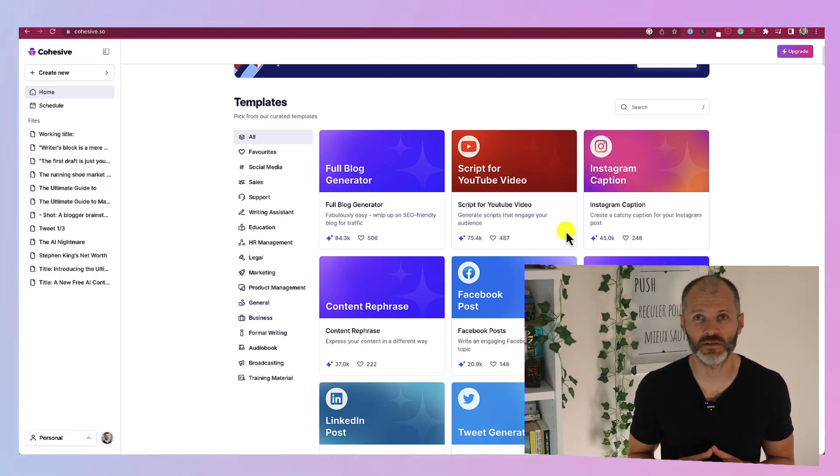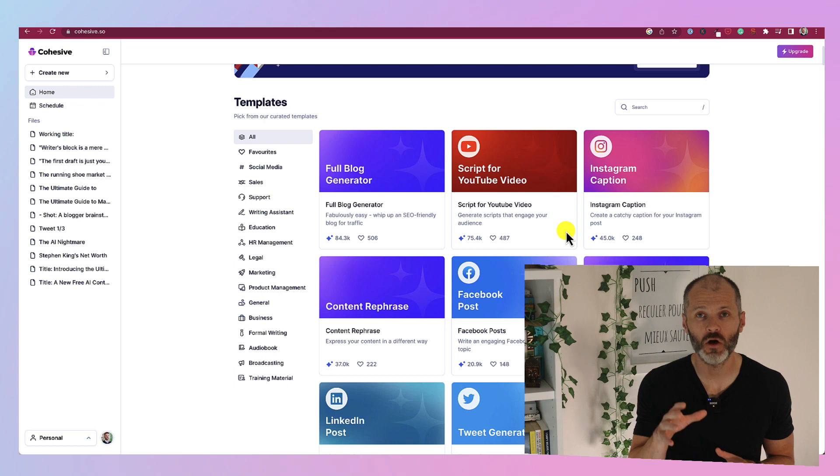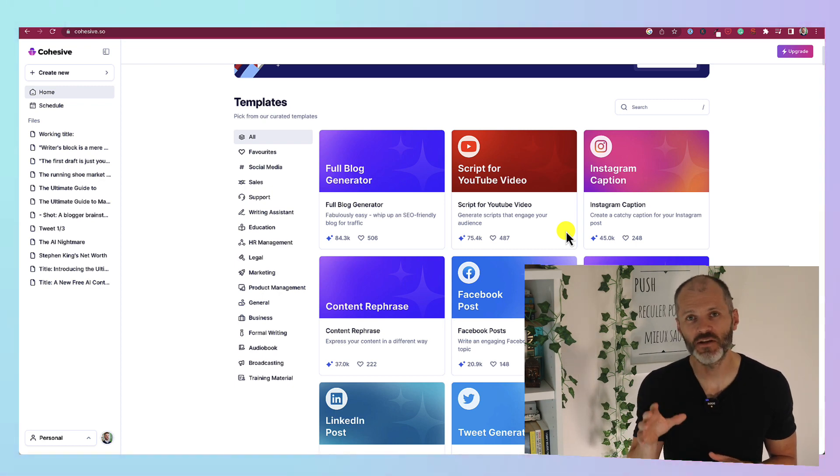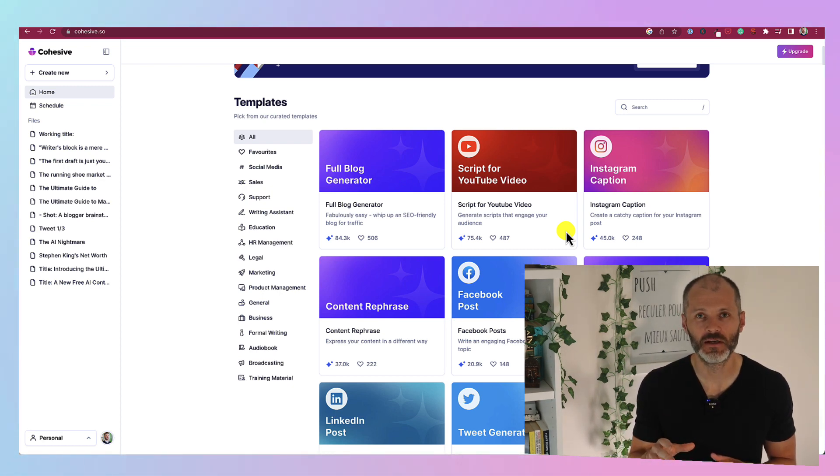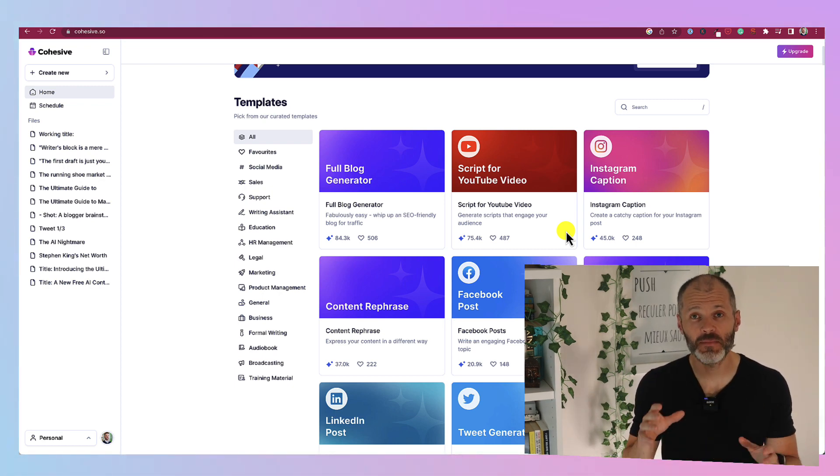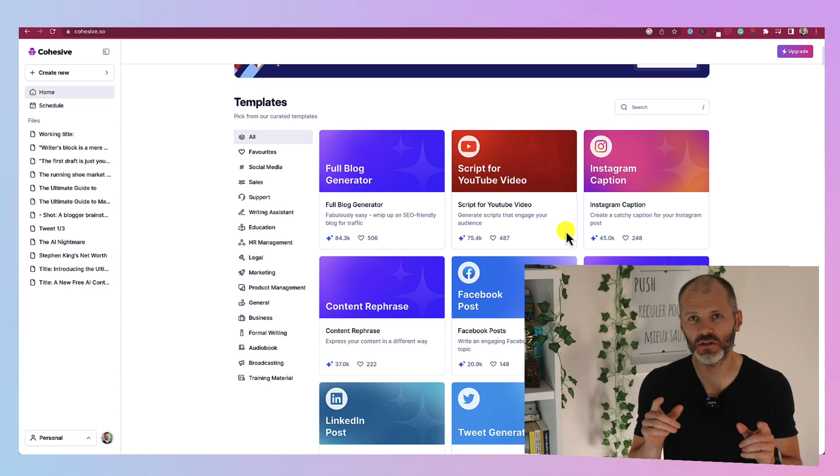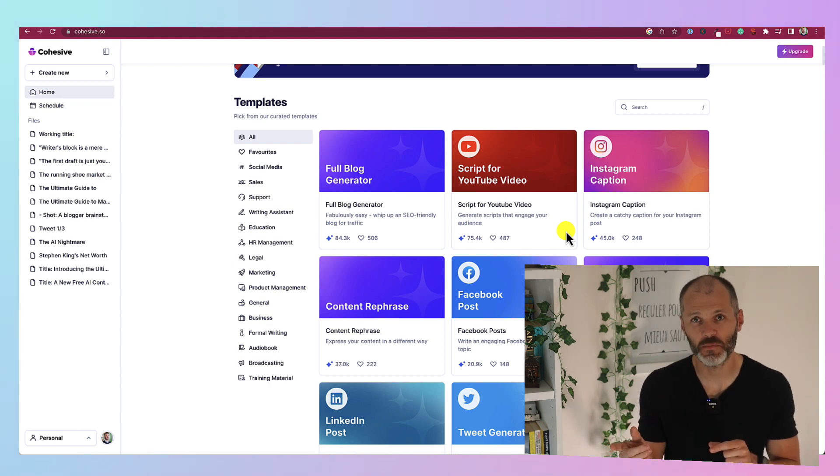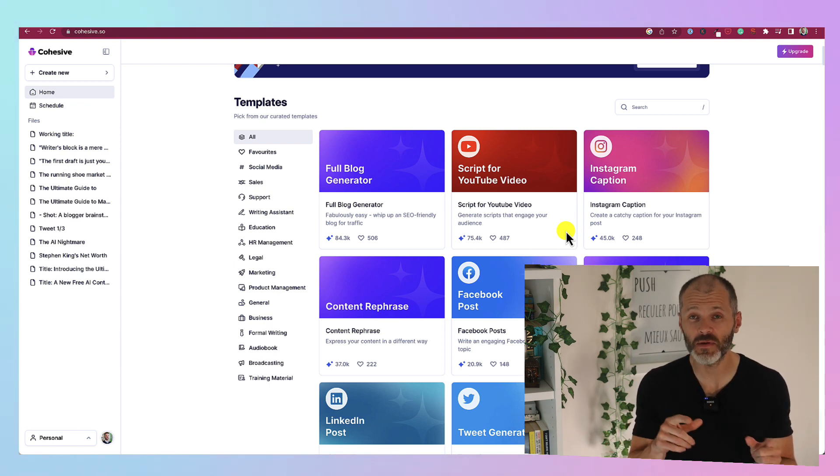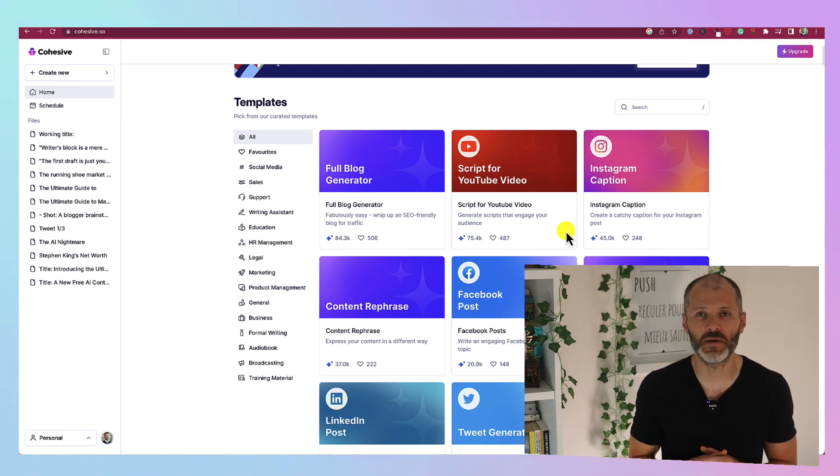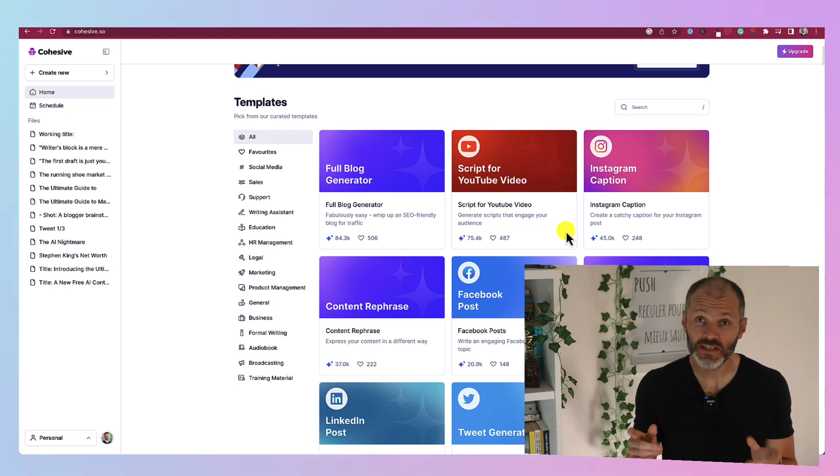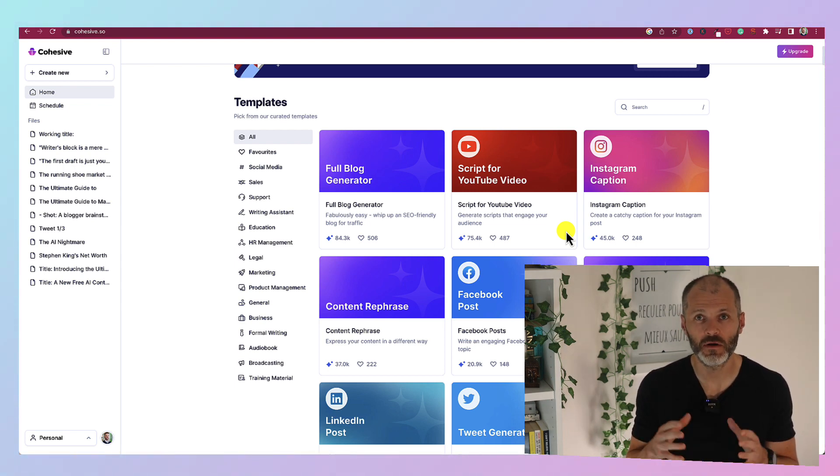Jasper can be a little bit expensive for some small business owners, writers or copywriters. Enter Cohesive.ai which is the new AI writing assistant. It contains many templates which are similar to what are inside of Jasper but arguably some of them are a little bit easier to use.